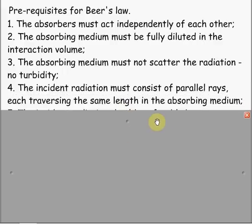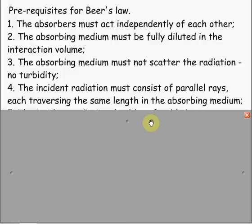Four, the incident radiation must consist of parallel arrays, each traversing the same length in the absorbing medium. You want to make sure that the light entering the medium is all parallel and passes through the same amount of the absorbing medium.